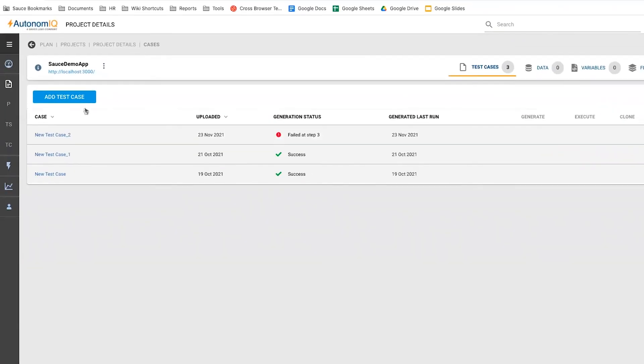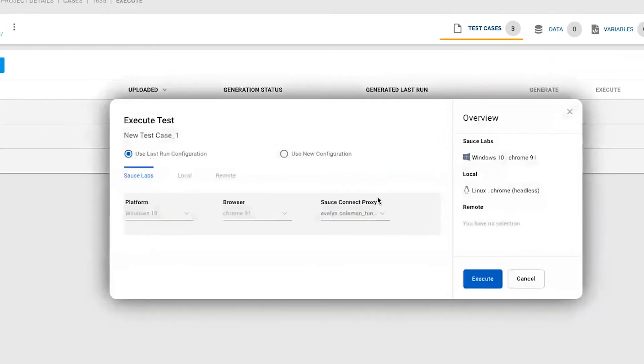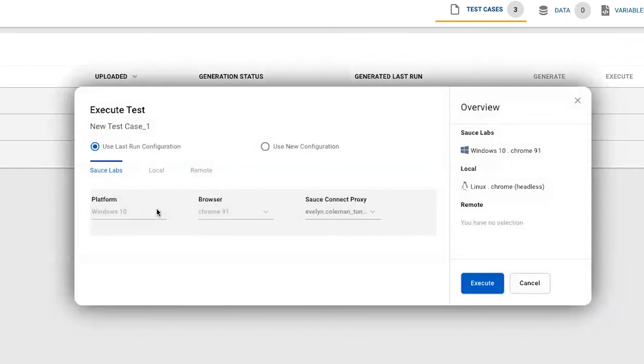Now that we've generated our test, we can execute it using the SauceLabs Virtual Device Cloud. We'll click the Execute link to begin our test execution, click New Configuration,